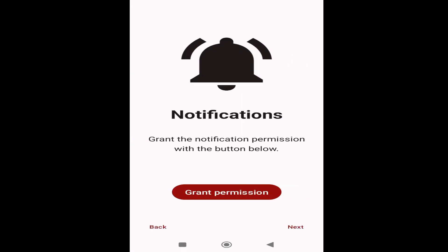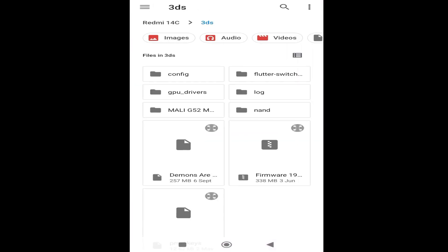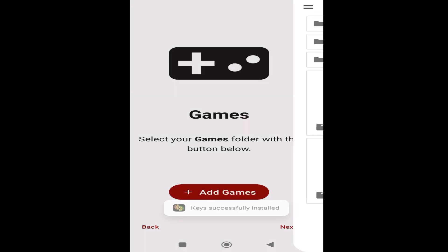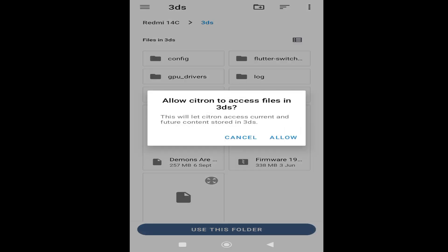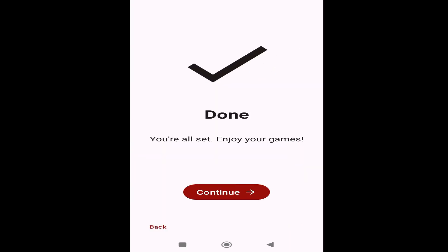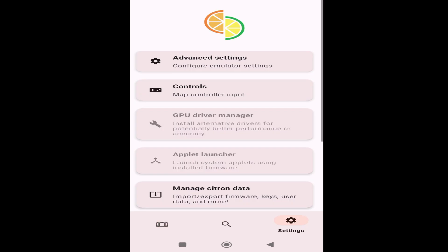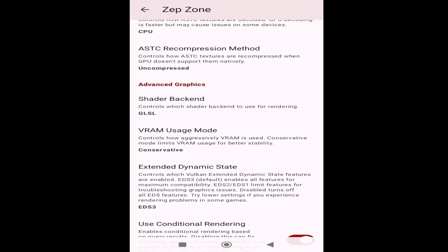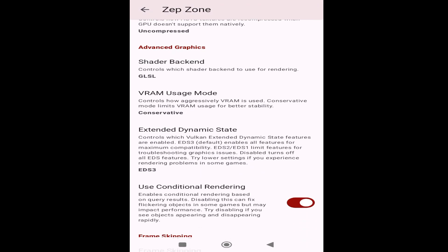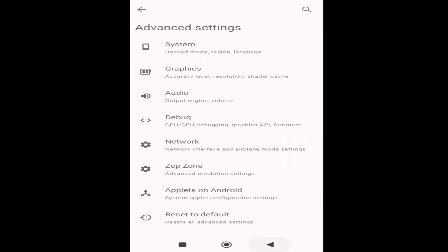Go to storage, then skip, and select your key file. Select your game folder and continue. Go to Settings, Advanced Settings, and go to the Zap Zone option. Go to Extended Dynamic State, click here, select Disabled, then go back.